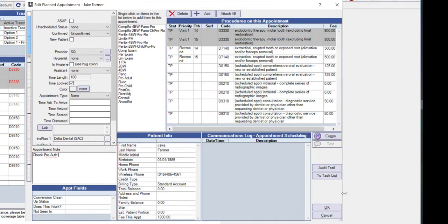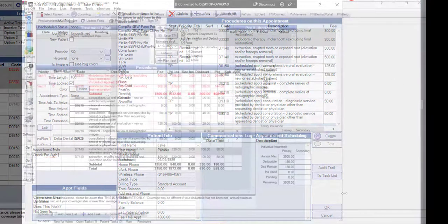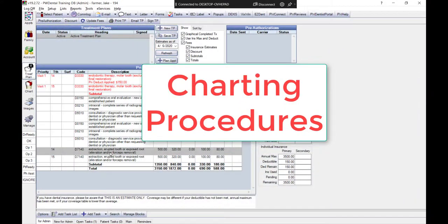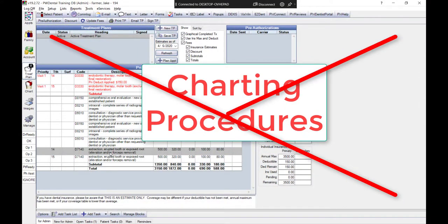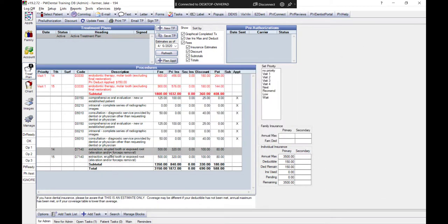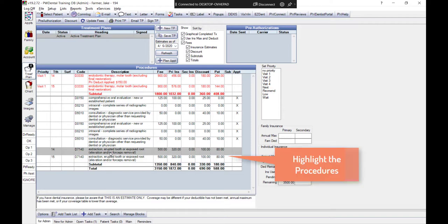You'll notice that all procedures were charted outside of the Treatment Plan module. It's worth to note that this module is strictly for presenting treatment. The second way to prioritize is directly from the Treatment Plan module.